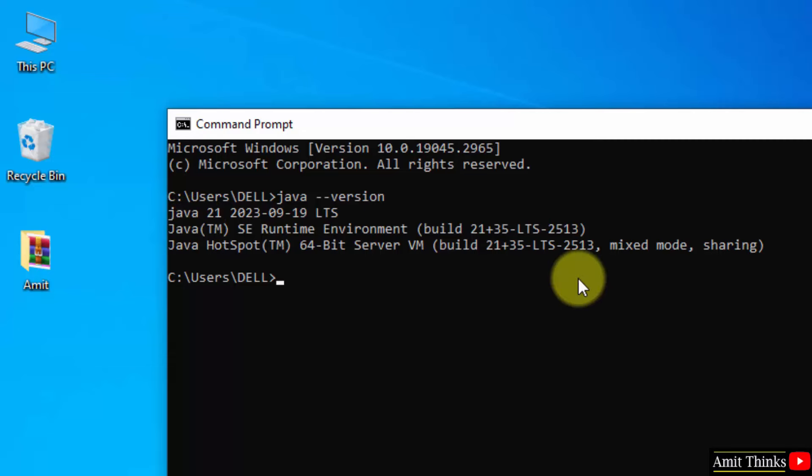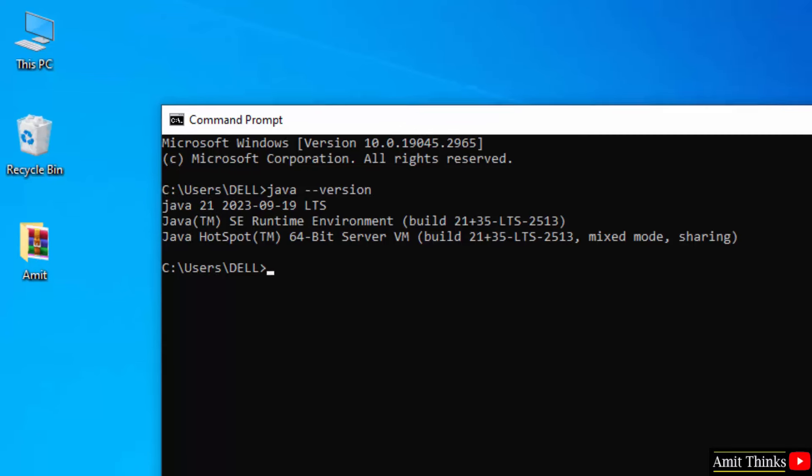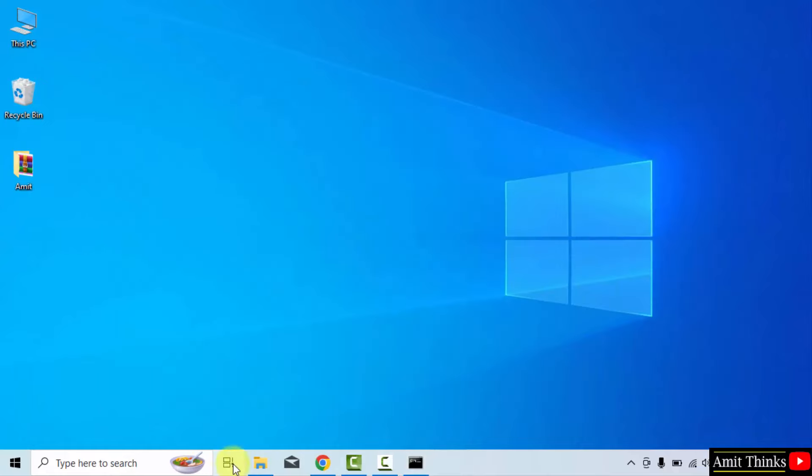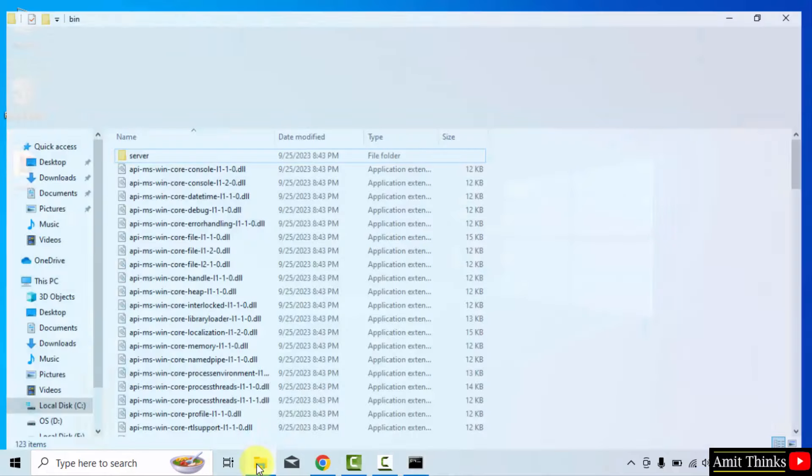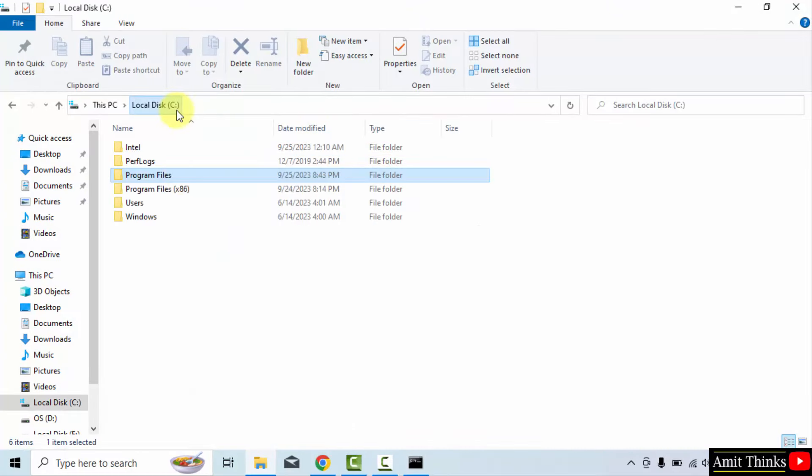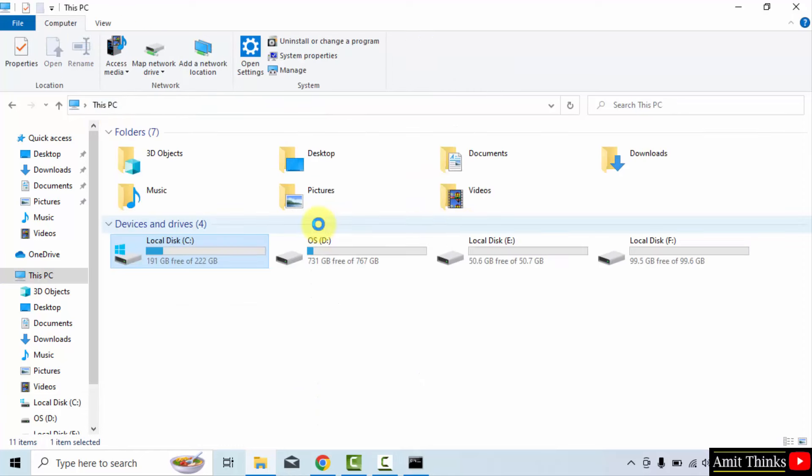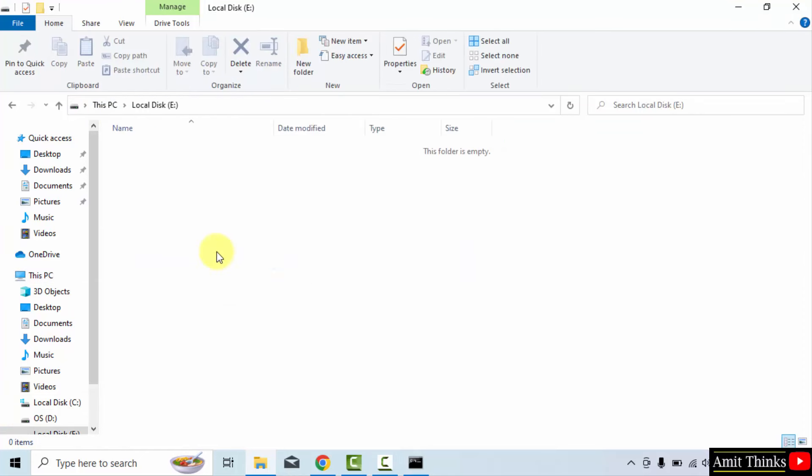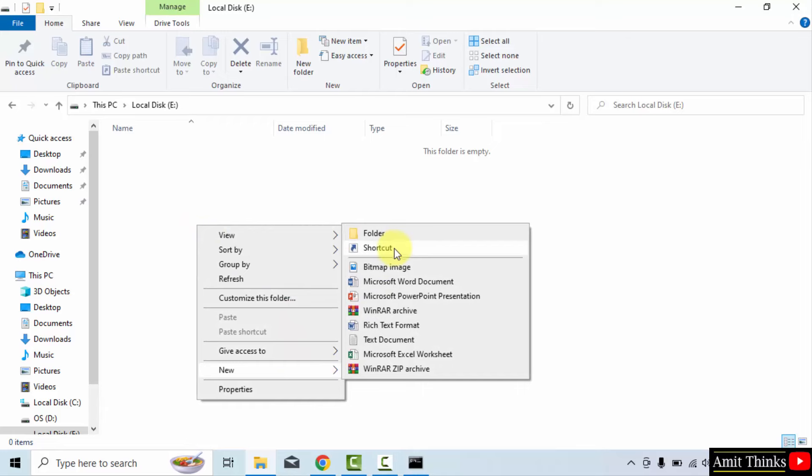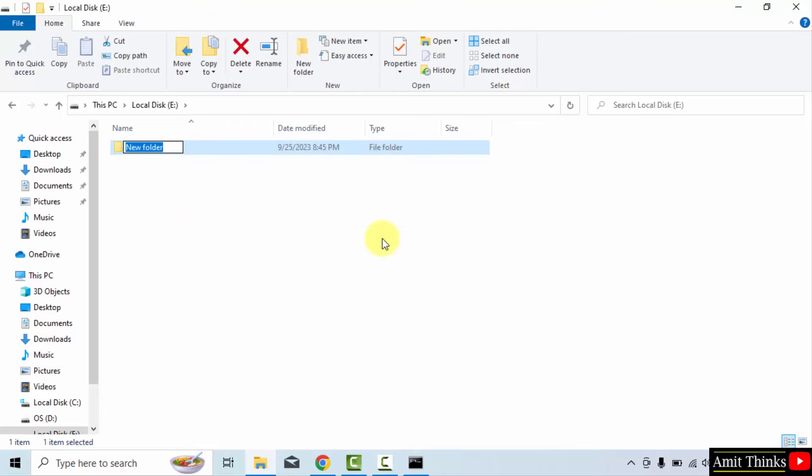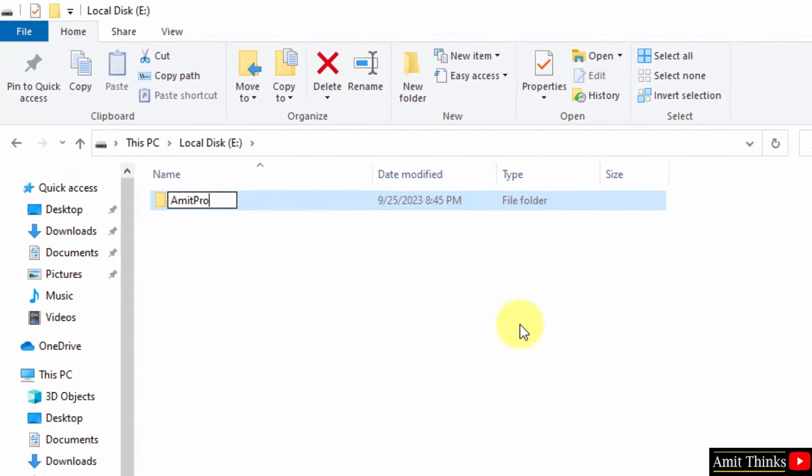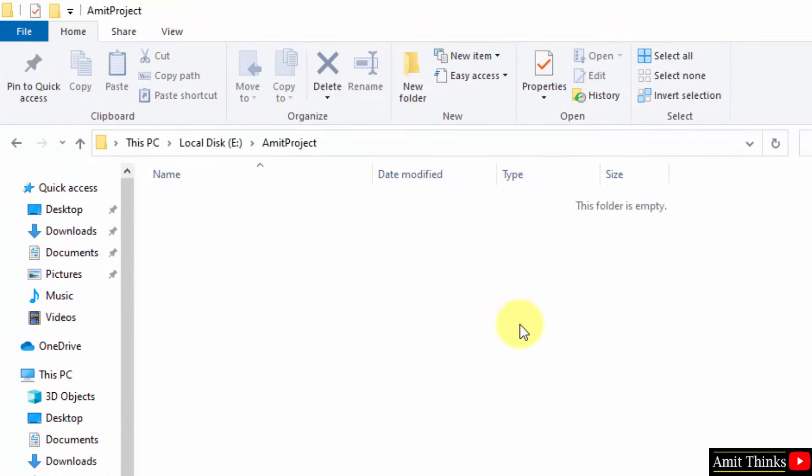Now, let us quickly see how to run our first program in Java. For that, let us go to the location. We can create a folder here or let's say I'll go to E drive. You can go to any drive, D drive also. Herein, I'll create a specific folder. New folder. Let's say I'll name it Amit project. OK. Now, go inside it.